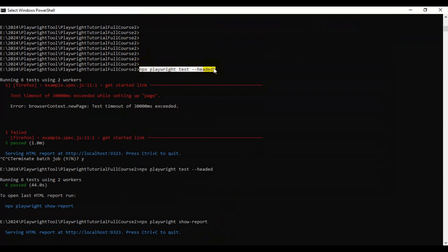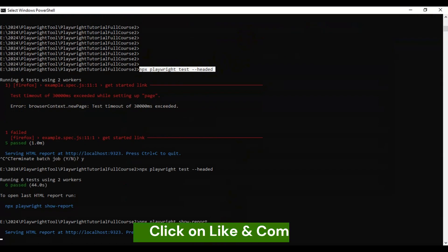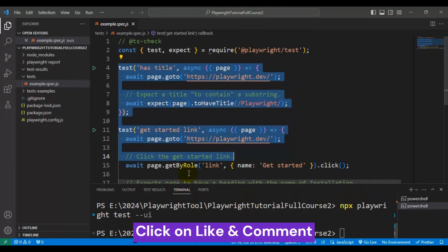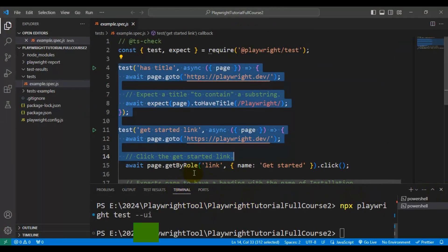You can try to run the same command in this particular terminal, and if you face any difficulties in doing it, you can comment in the comment section. This is how you can run the Playwright test in headed mode or UI mode.